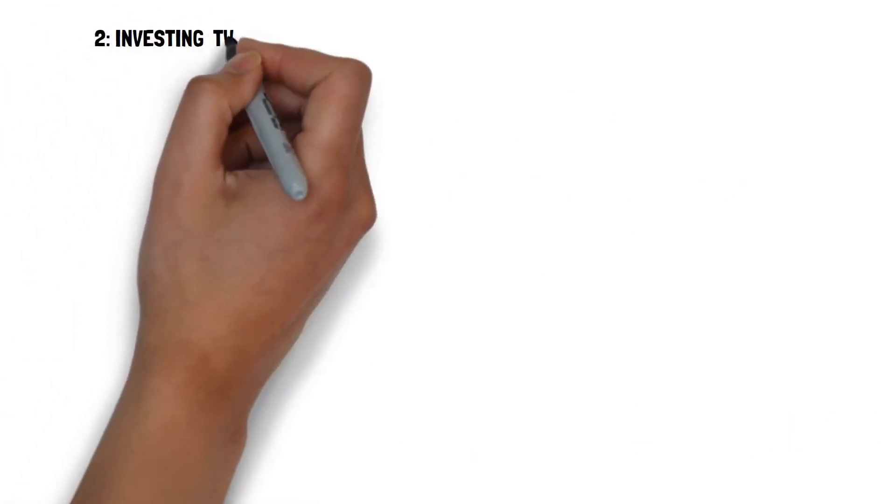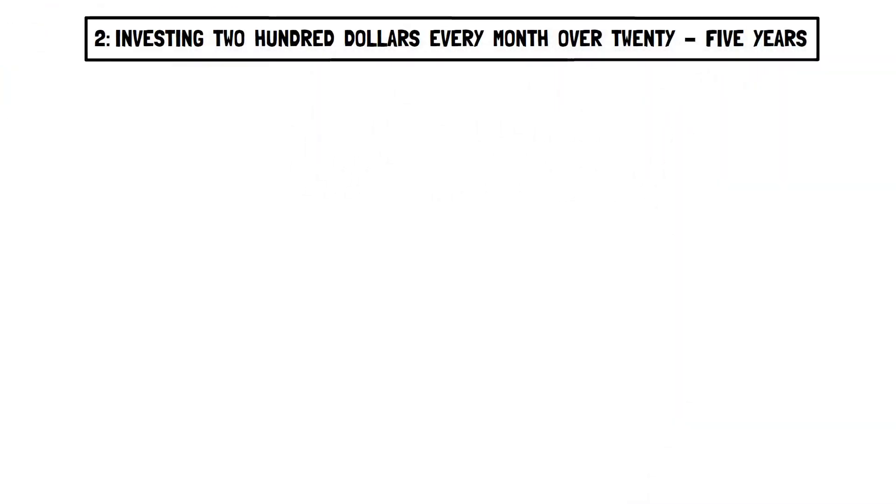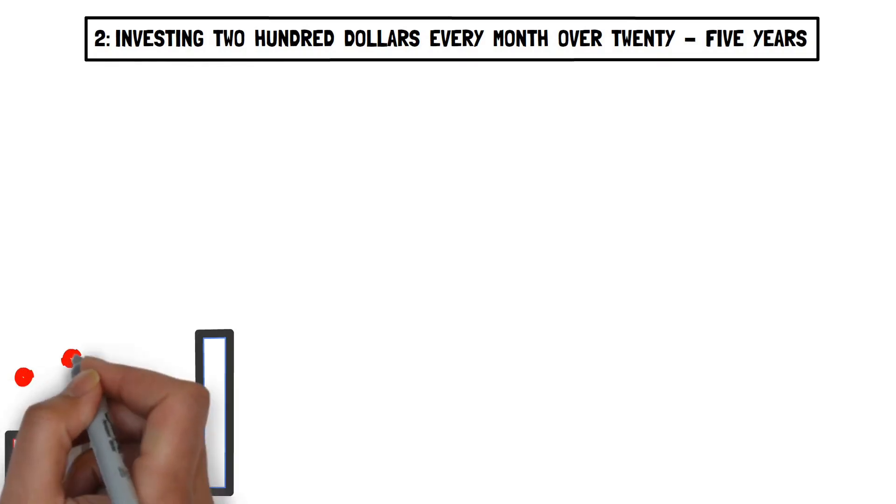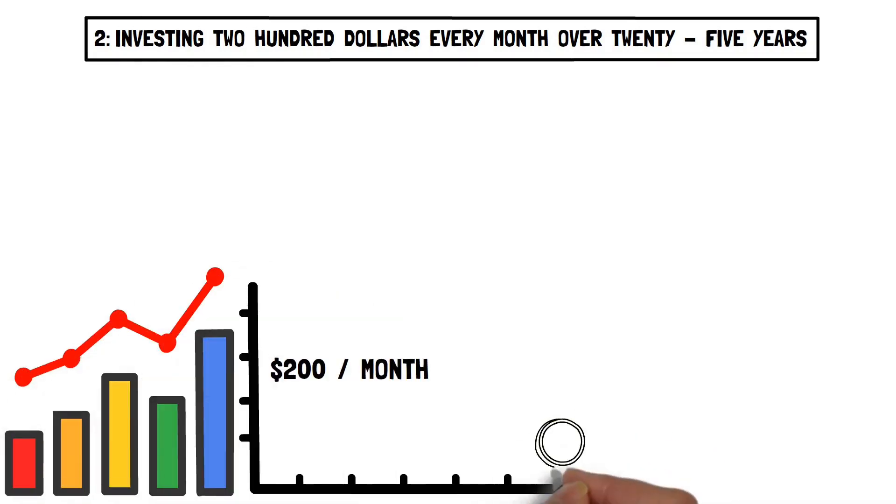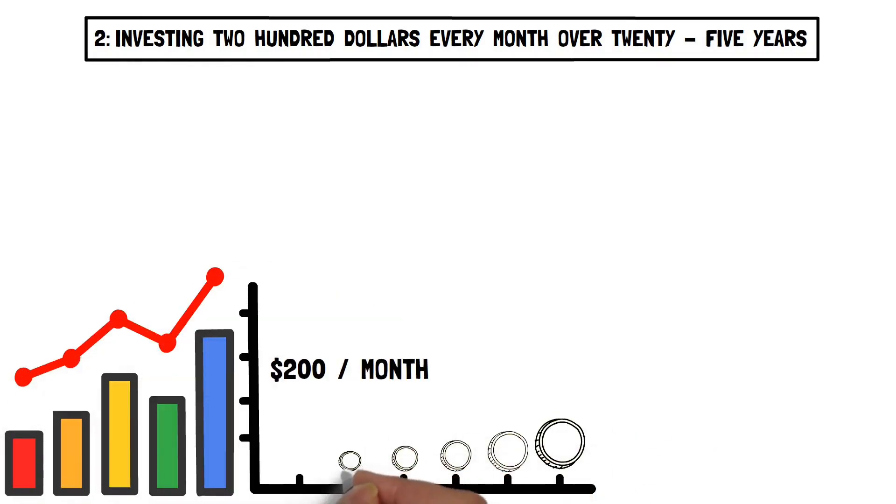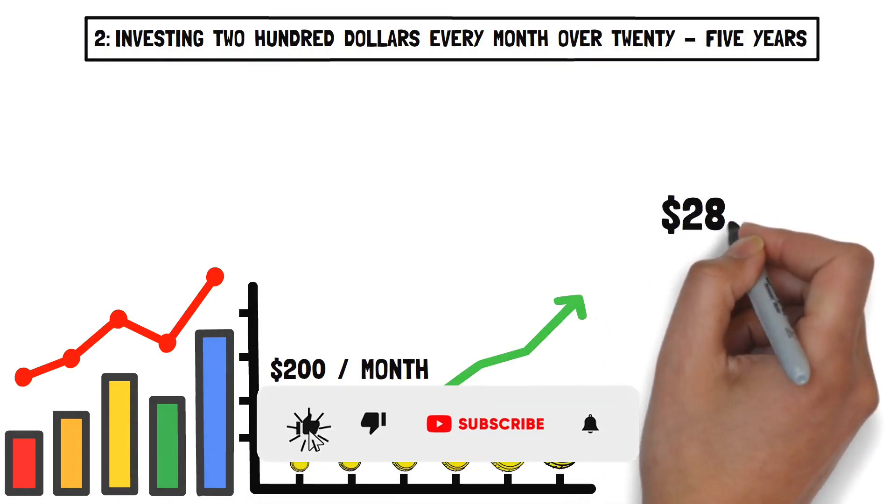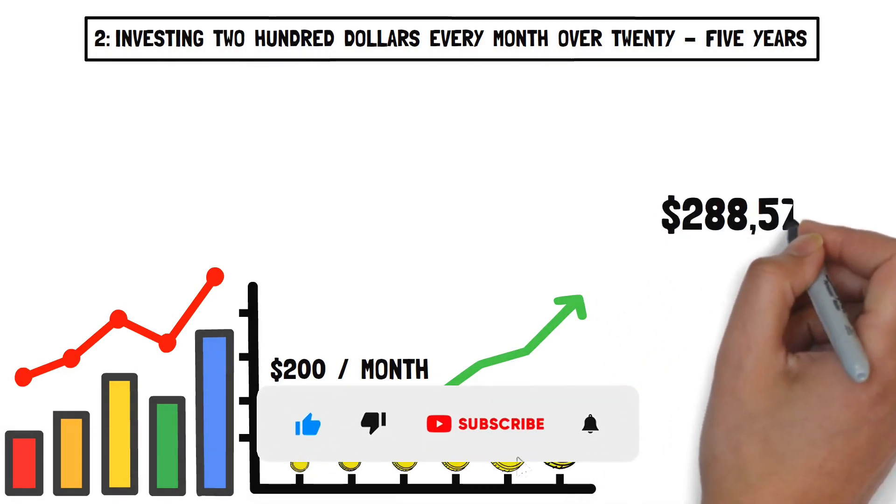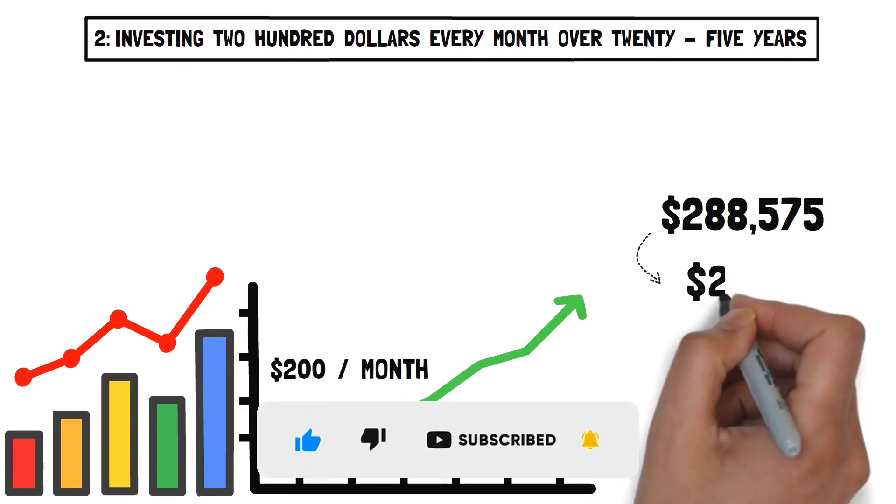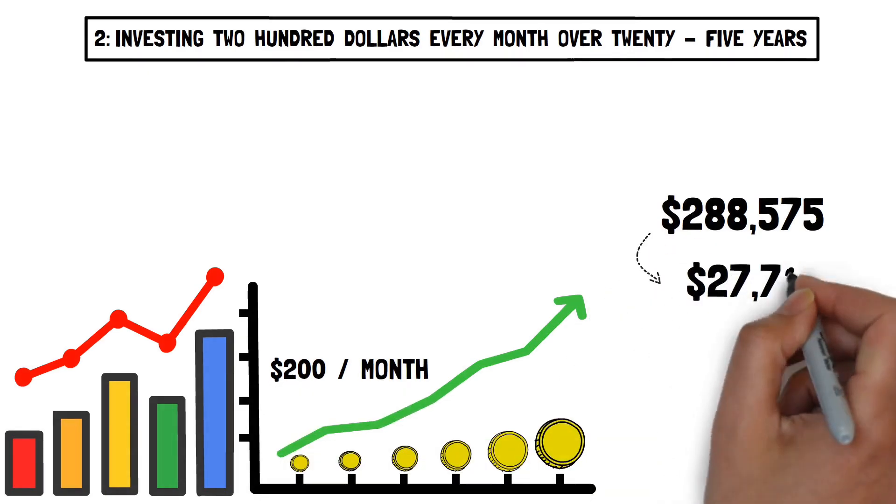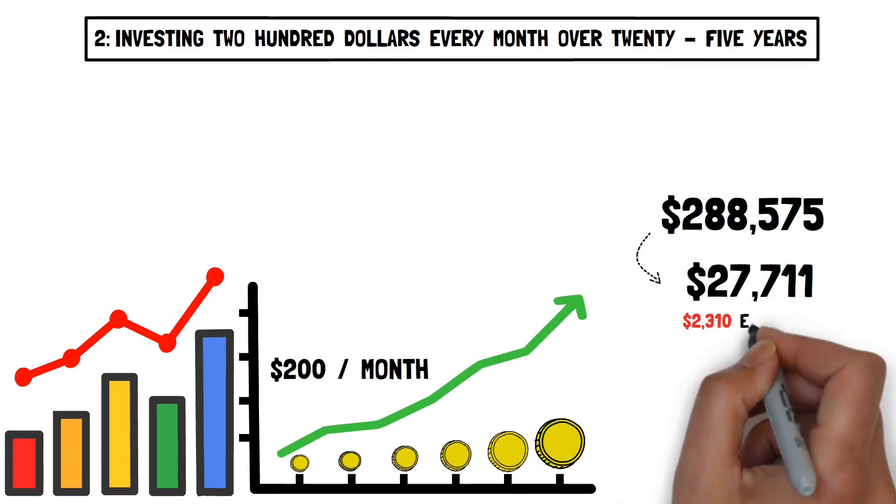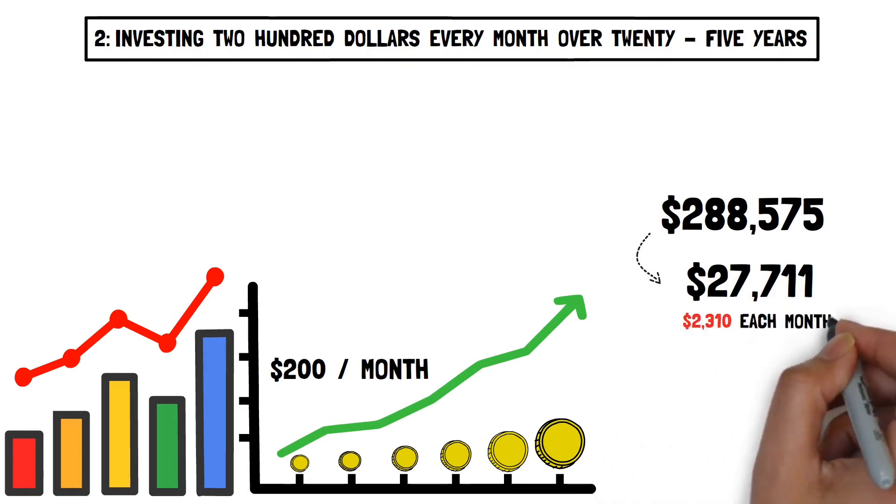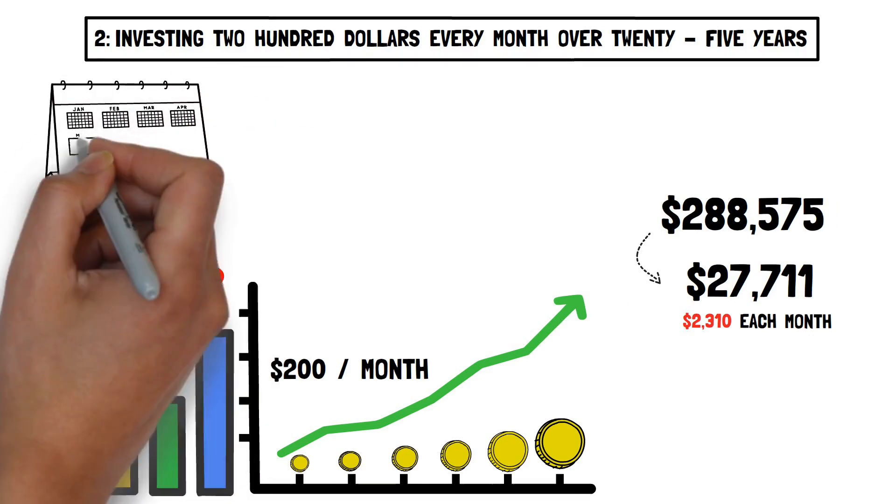Number two, investing $200 every month over 25 years. Using option two, if you invest $200 every month in this scenario, your investment will increase to $288,575, and you would earn an annual dividend income of around $27,711. That works out to be roughly $2,310 each month.